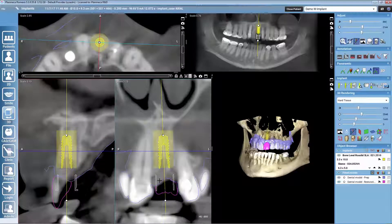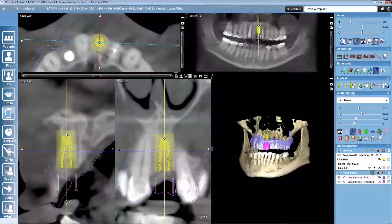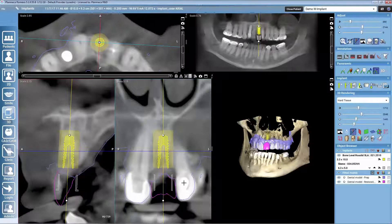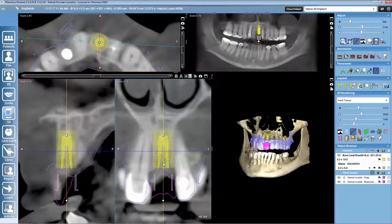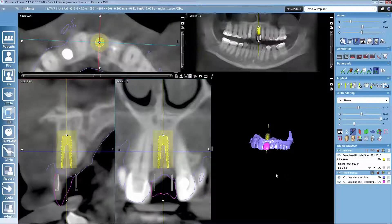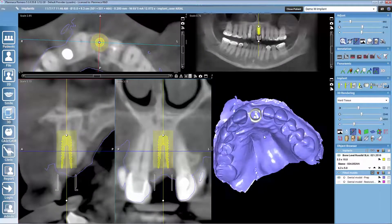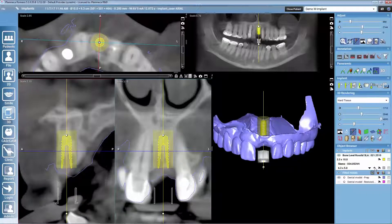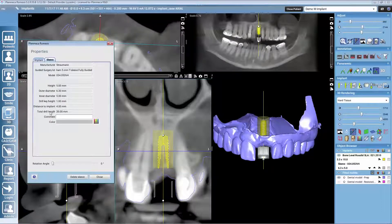I can also see the cuts from the restoration design here, giving a good overview of how I want the implant to be positioned. Once we have found the good place for the implant, we can look at the sleeve. We can see clearly from the rendering that the sleeve is entering the gingiva a bit, so depending on the implant manufacturer we may be able to adjust the sleeve position to different heights. Once the wanted height is selected, we can also check the needed drilling length from the sleeve properties.